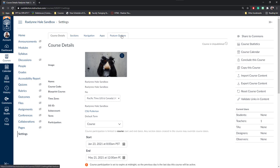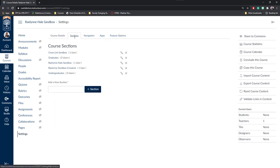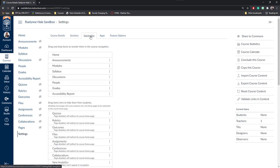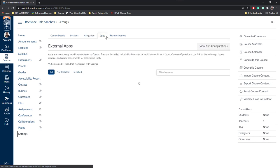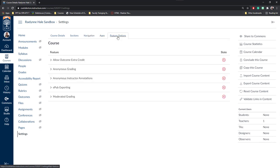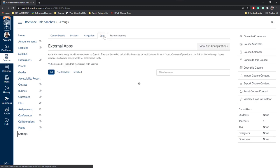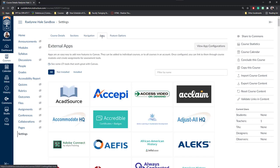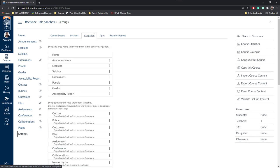You'll notice that there are five tabs at the top: course details, sections, navigation, apps, and feature options. We're not going to mess with feature options because those are set at the university level. We're not going to talk about apps today because I'll talk about that in another video. I've also discussed navigation in another video.